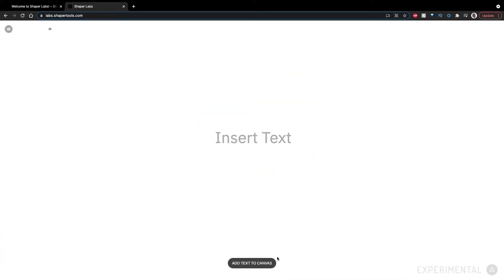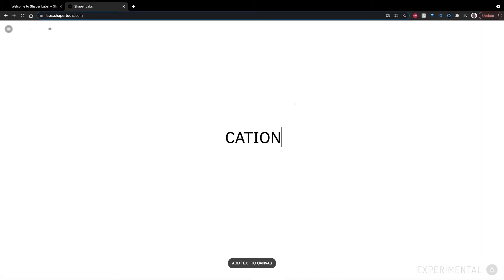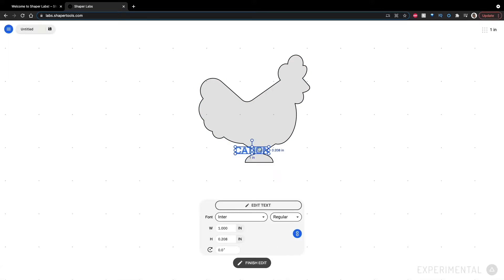Then we have a text tool. So right now, it appears that you can't do multi-line text, which is something that I'm hoping they'll add in the future. We can add a caution here.